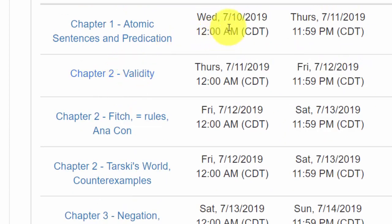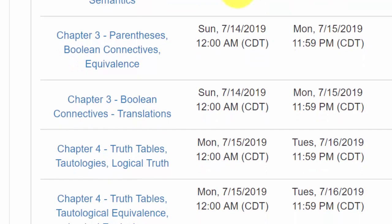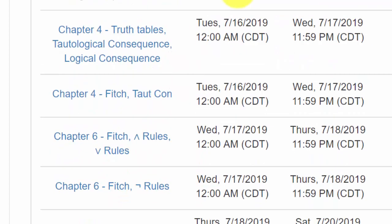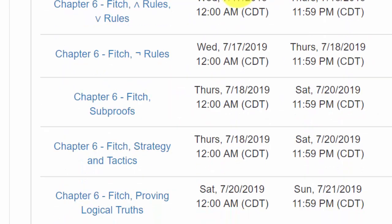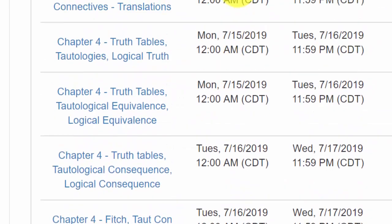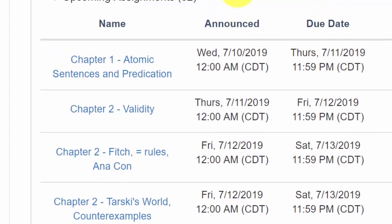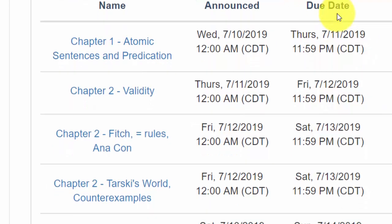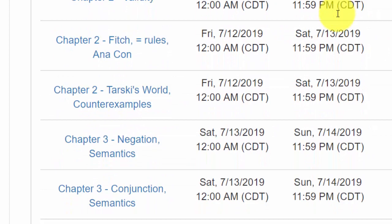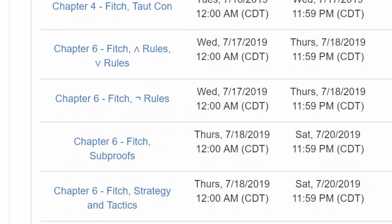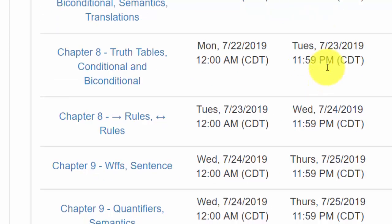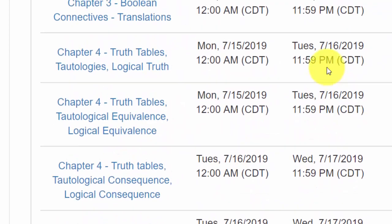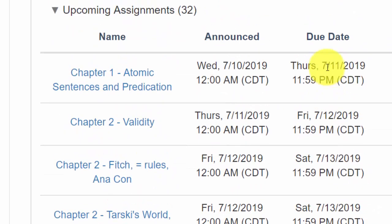And for each one, they have an announcement date. So a date when they become live. And you might not be able to see the assignment until they've been announced. I'm not sure how that's going to be handled by the website. But you also have a due date associated with each one. Again, I don't know if you'll be able to see the assignment once the due date has ended.